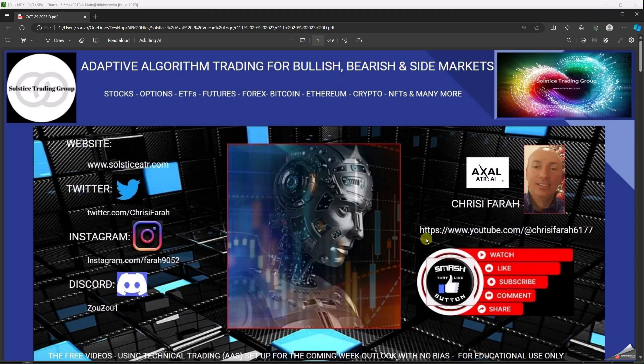Good morning everyone, it's Chris from Solstice ATR. You can find me on Axel, Instagram, Discord, YouTube, and other platforms. We use this adaptive algorithm for side market, up market, and down market. Watch this small video for 10-15 minutes — it'll give you an outlook for the coming week. We trade what we see on the charts; we're not a broker dealer, and our past performance doesn't indicate future results.